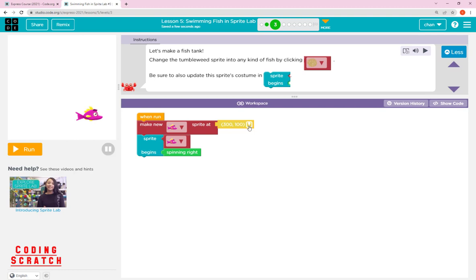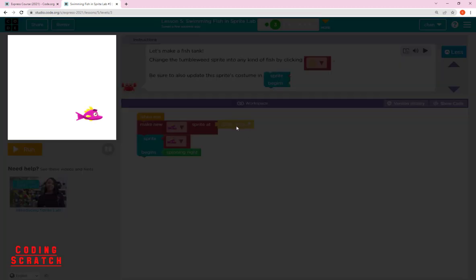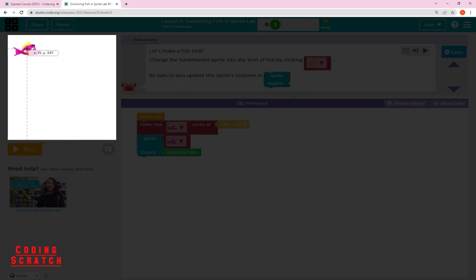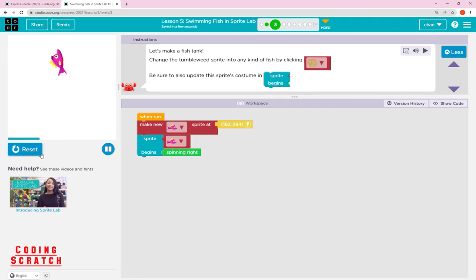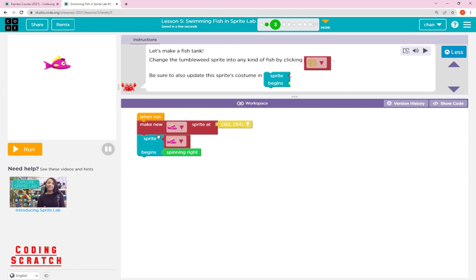To easily set a fish's position, click the location icon, then drag and drop your fish anywhere in the play area. Click to place it, and when you run it the fish will be spinning there. The first parameter is x, the second is y, and the sprite 'begin' block makes your sprite do something like spinning, rotation, or swimming.